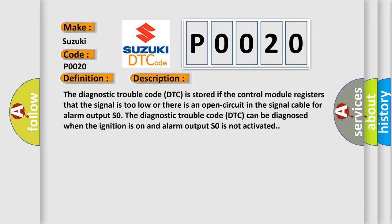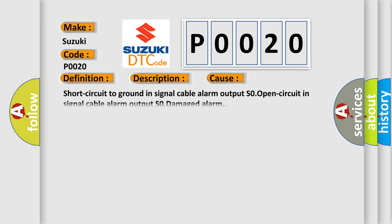This diagnostic error occurs most often in these cases: Short circuit to ground in signal cable alarm output S0, open circuit in signal cable alarm output S0, or damaged alarm.